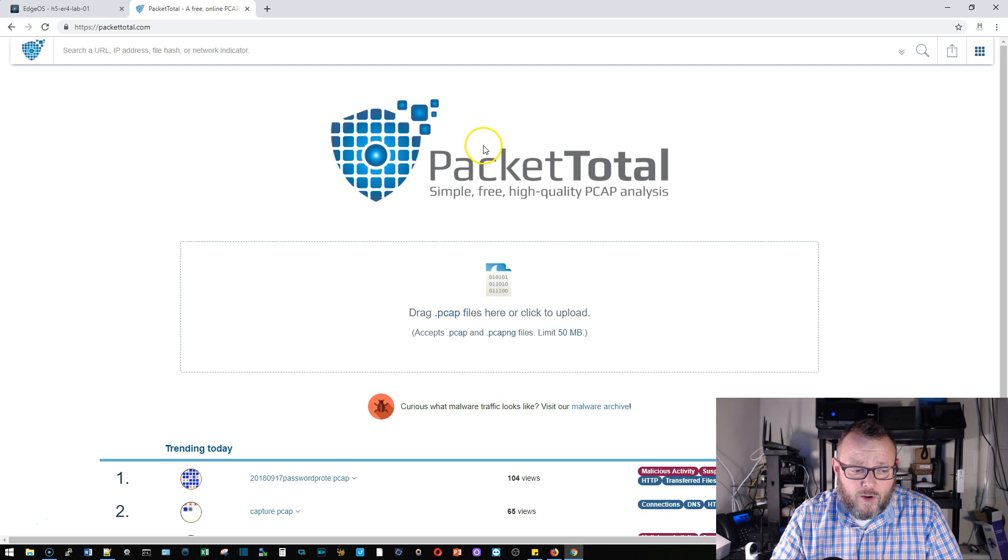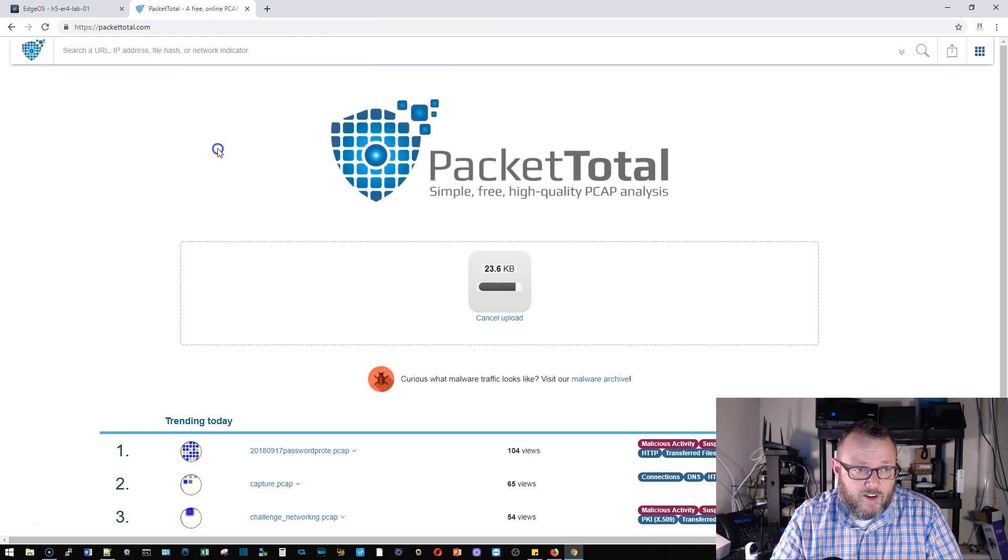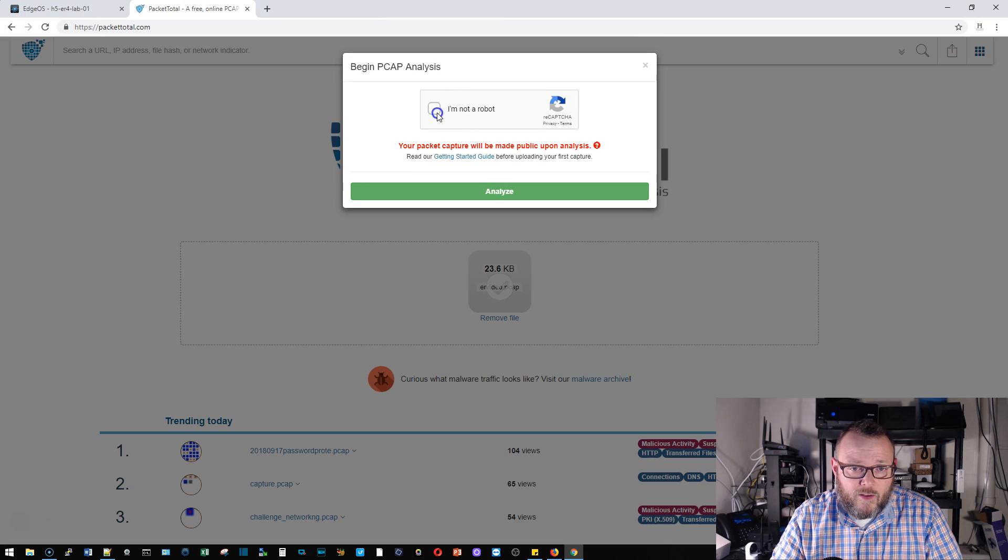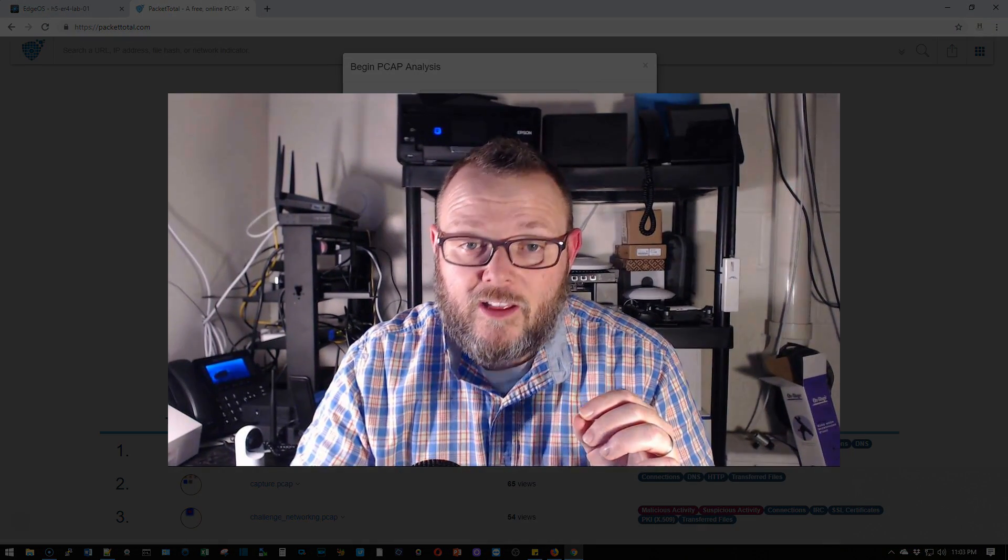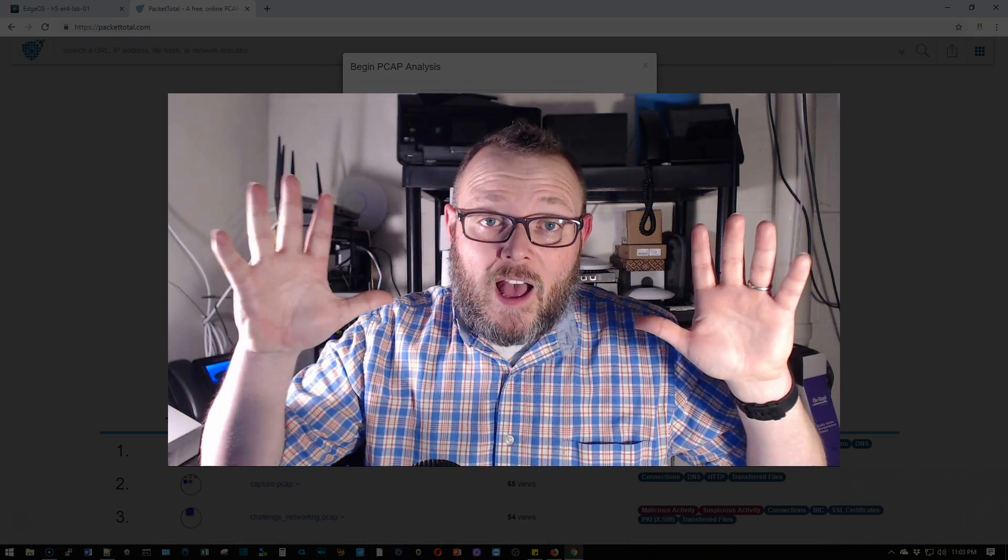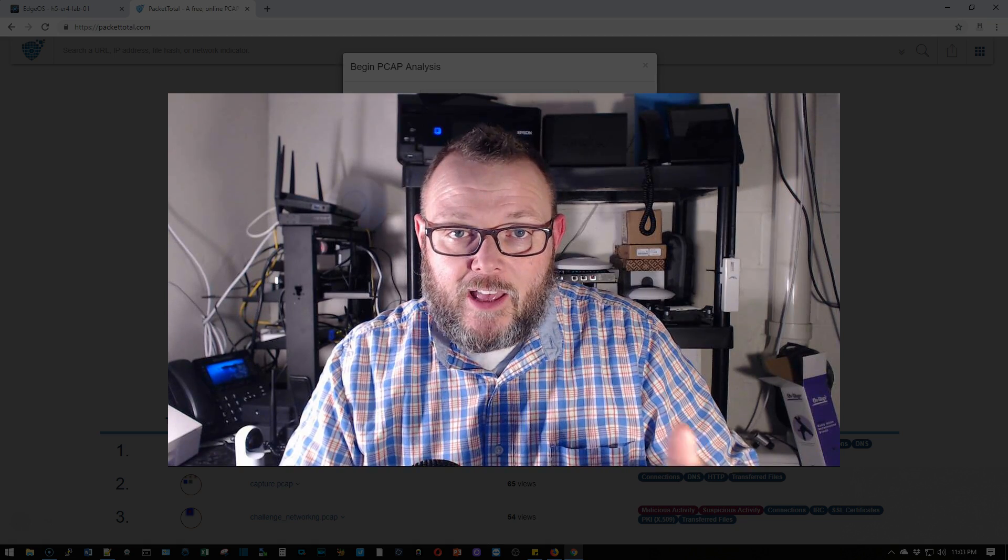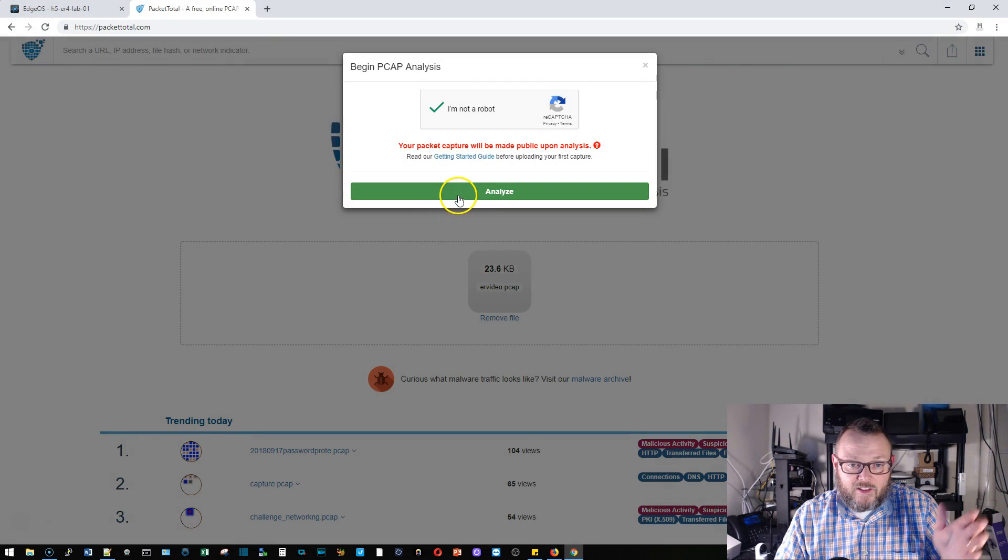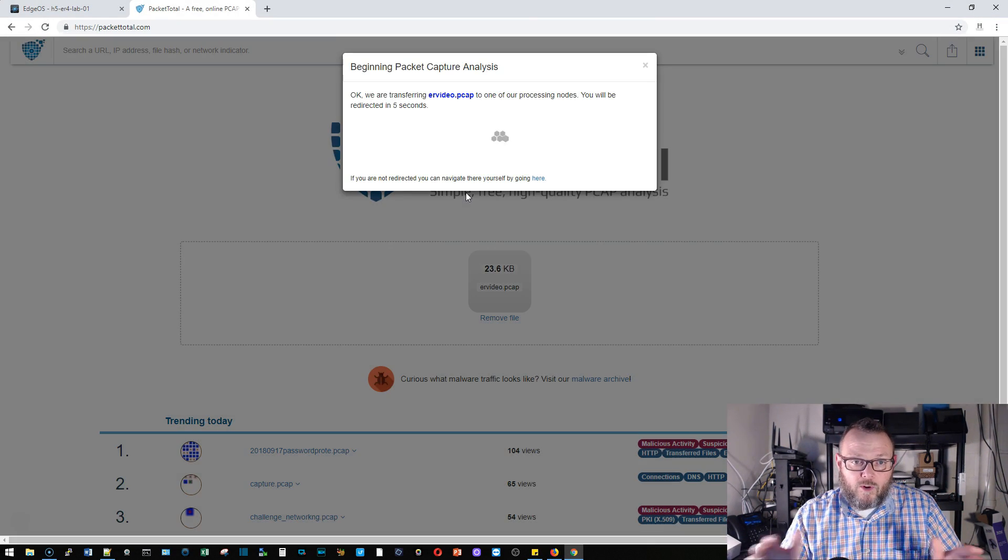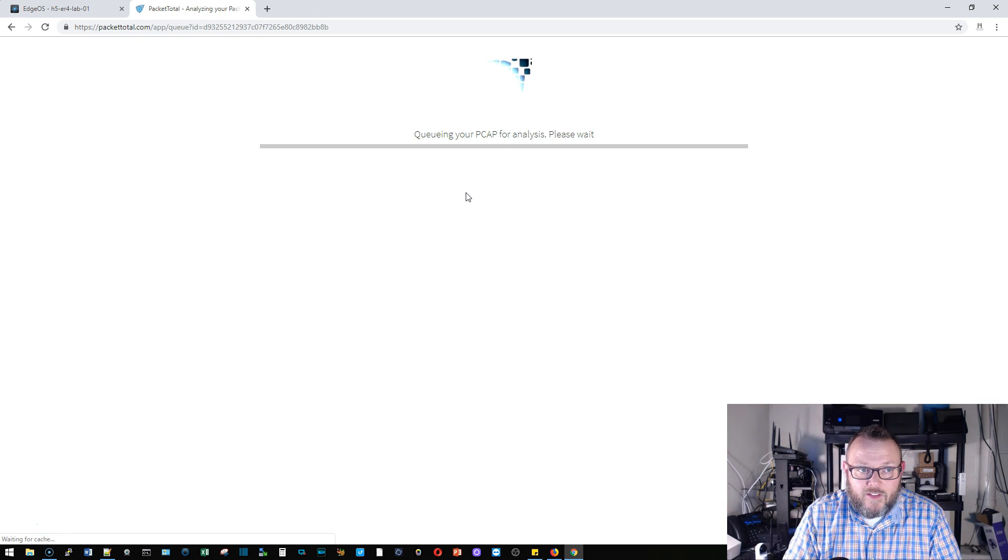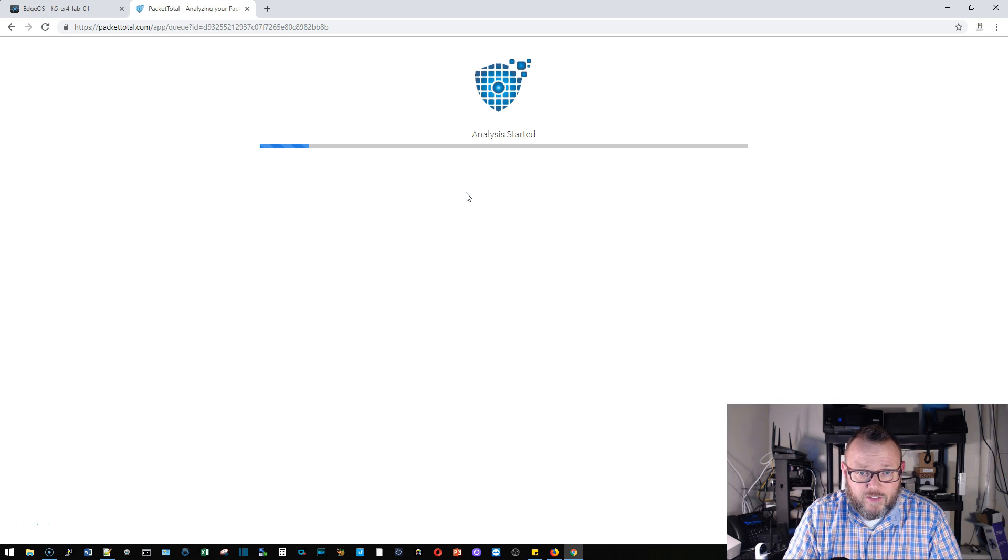So I'm going to go ahead and upload this file, click there and we will select er_video, we are not a robot. And it tells you your packet capture will be made public upon analysis. So if you do not, I repeat if you do not want this packet capture in the public, stop right now. Go download Wireshark, run it locally because this becomes part of the public. At this point I'm not worried about anything that's in here so they are starting our analysis.